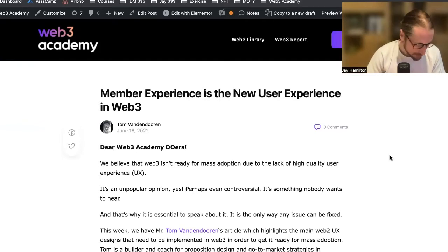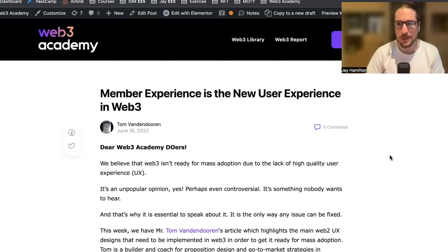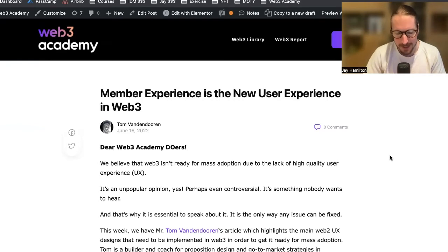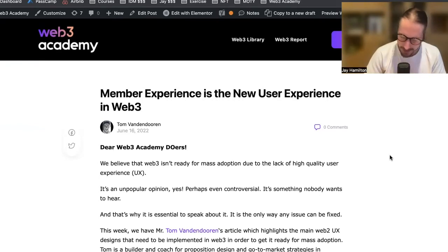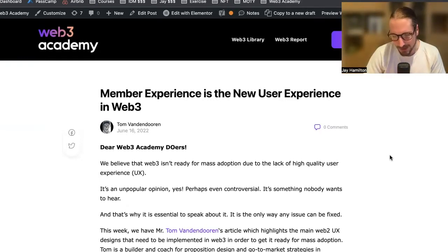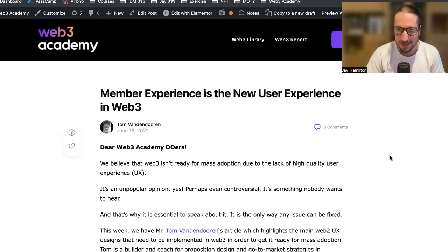What's up, Web3 Academy? What's up, Web3 Doers? Welcome to the podcast. Thanks so much for listening in today. Hope you're having a lovely day, wherever you are, whatever you're doing. Hope you're smiling. Hope you're enjoying being alive. What a day. What a life. All is well.